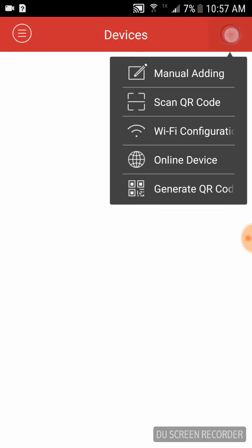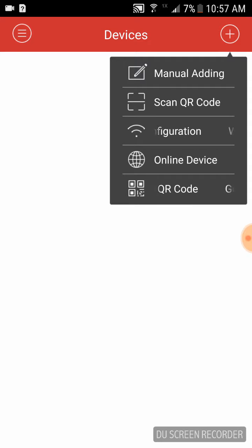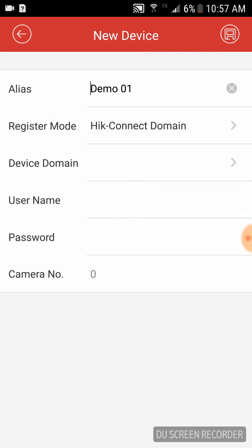Once that is done, you're going to click on the plus sign in the top right corner. You're going to go to manual adding and we're going to set up the device.